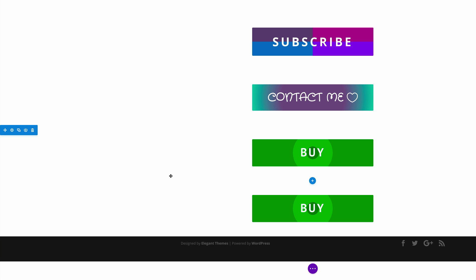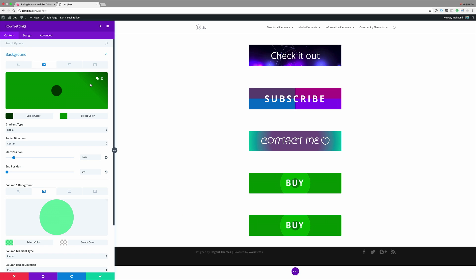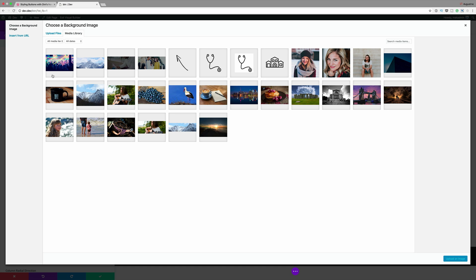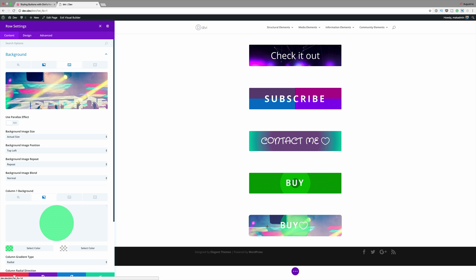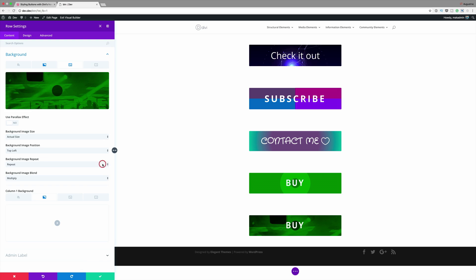In our next example we're going to do an image button — this one is quite interesting. We'll come over to the row settings and click on Background. This time we're going to add an image, so I'll click the third tab and click the plus button to add our image. If you don't have images in your media library you'll need to upload them; in my case I have the image in my media library so I'll select it and click Upload Image. We can see the image is showing in the background. The only thing I'm going to change here is the blend mode — I'll set it to Multiply.